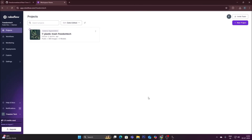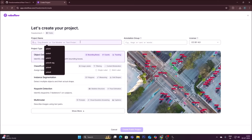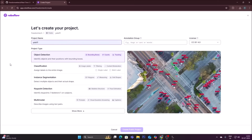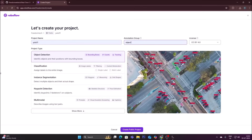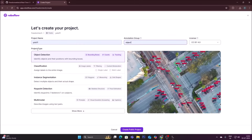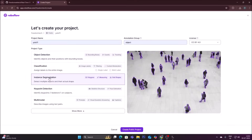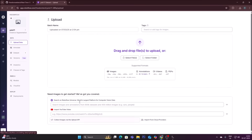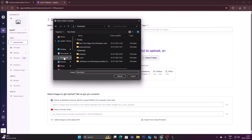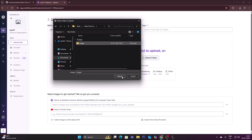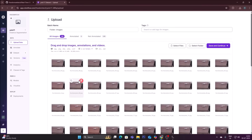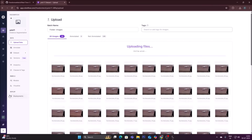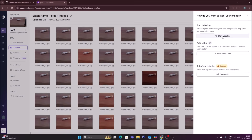Open Roboflow and sign up with your Gmail account, then log in and click New Project. Mention the project name — I've used 'Yolo11' — and an annotation group. For project type, select Instance Segmentation and click Create Public Project. Select the images folder, click Upload, confirm the popup, and it will upload all images to Roboflow. Save and continue.